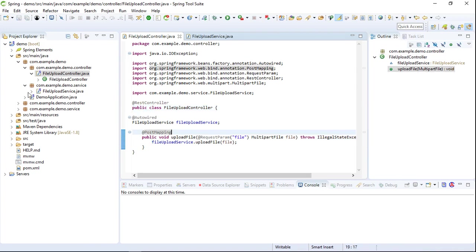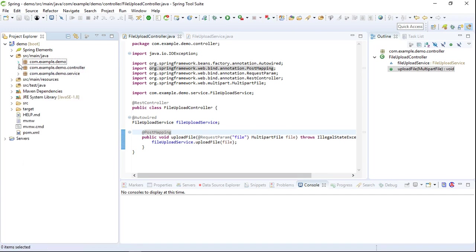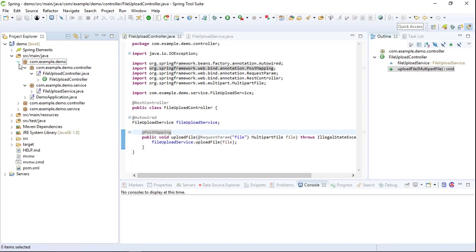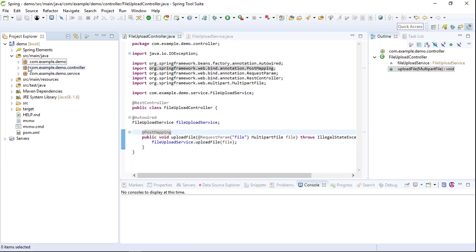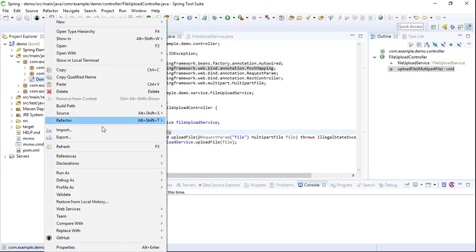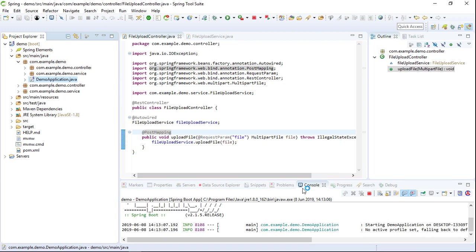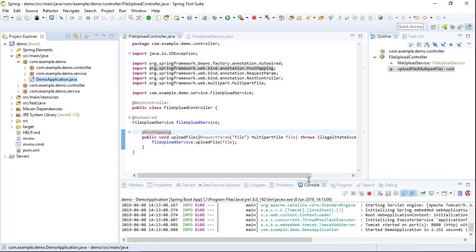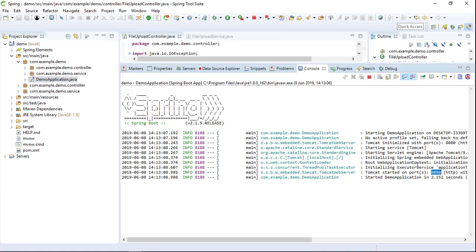We will run the demo application class — this is where the main method is located. Right-click and select Run as Spring Boot Application. Now we can see the application is running on port 8080.